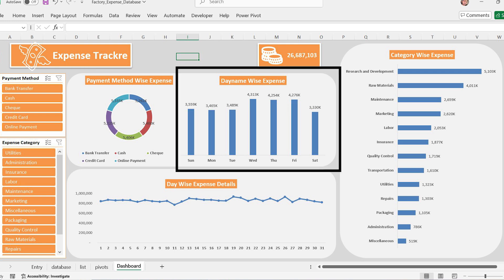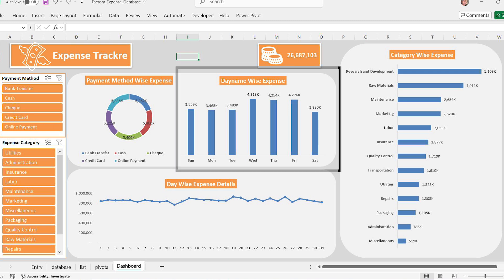Day wise expense bar chart. Below that, we have a bar chart displaying expenses by day of the week, Sunday to Saturday. Which days have the highest expenses? Wednesday has the highest expense. Which days have lower spending? If you notice high spending on specific days, you can investigate why and control costs.